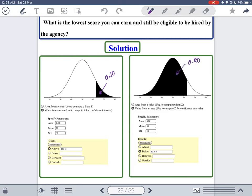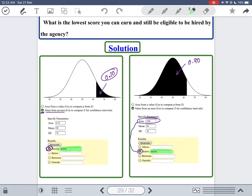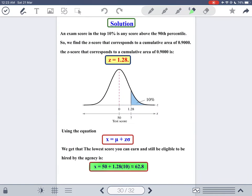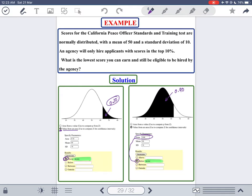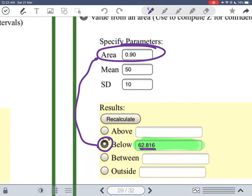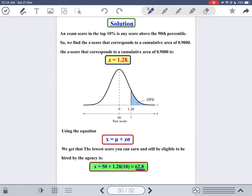In both approaches — using 10 percent above or 90 percent below — you get the same answer because they describe the same situation. The online calculator handles both cases. The old-fashioned z-table method also gives 62.8 or more precisely 62.816. After this, I have prepared six exercises for you to solve.